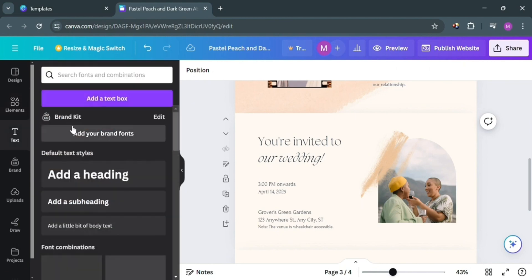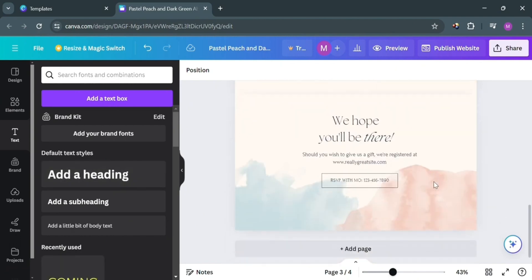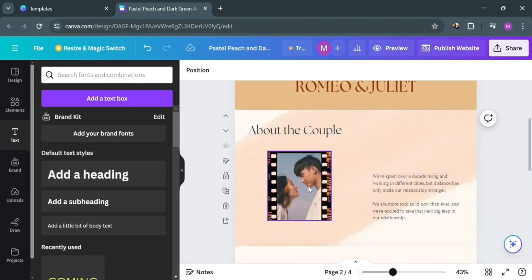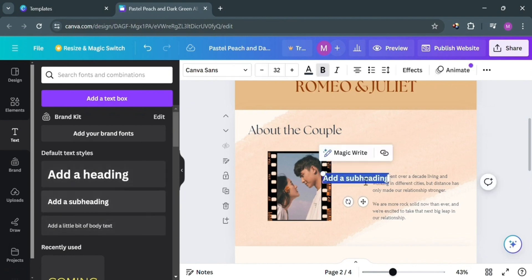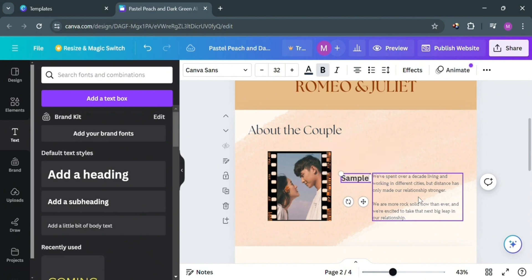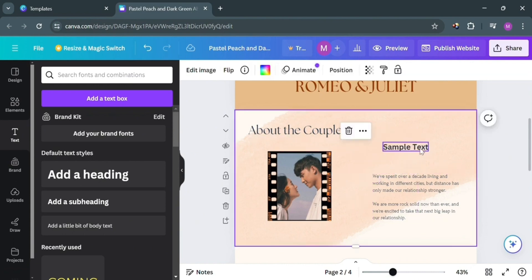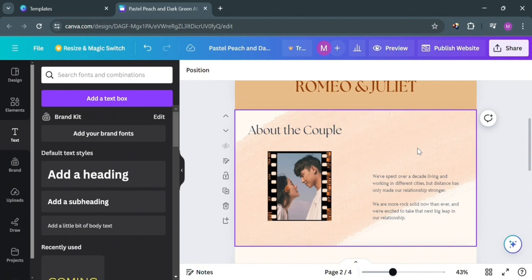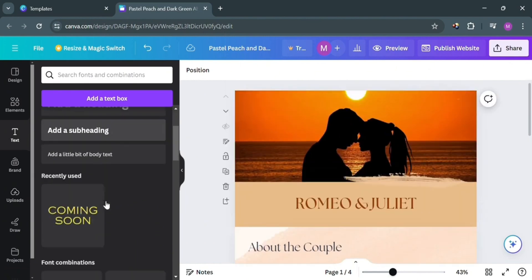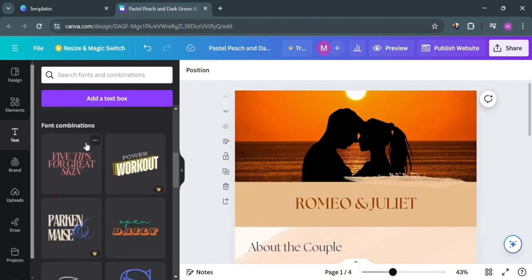If you want to add text, go to the left side panel and click 'Text.' From here you can choose to add a heading, subheading, or a text box. By clicking 'Subheading,' you can simply enter the content you prefer — for instance, I'm going to enter 'sample text.' You can then drag it to change its location on the website. You can also use the available font combinations offered for free on this page.